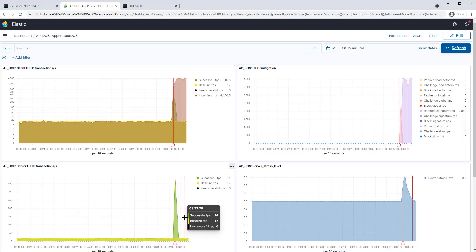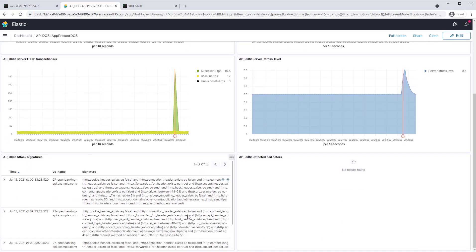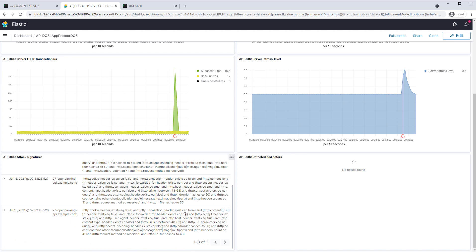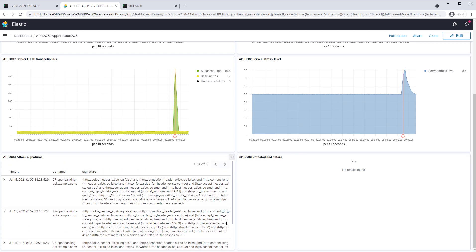Exactly. In this case, the user experience is not being affected by our signatures, and you can see the signatures here on the ELK dashboard.